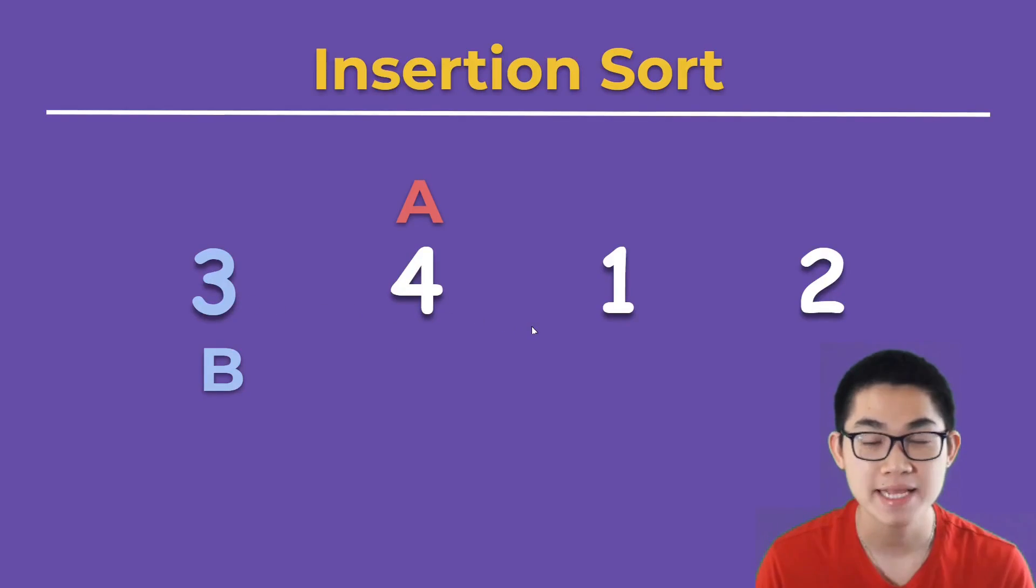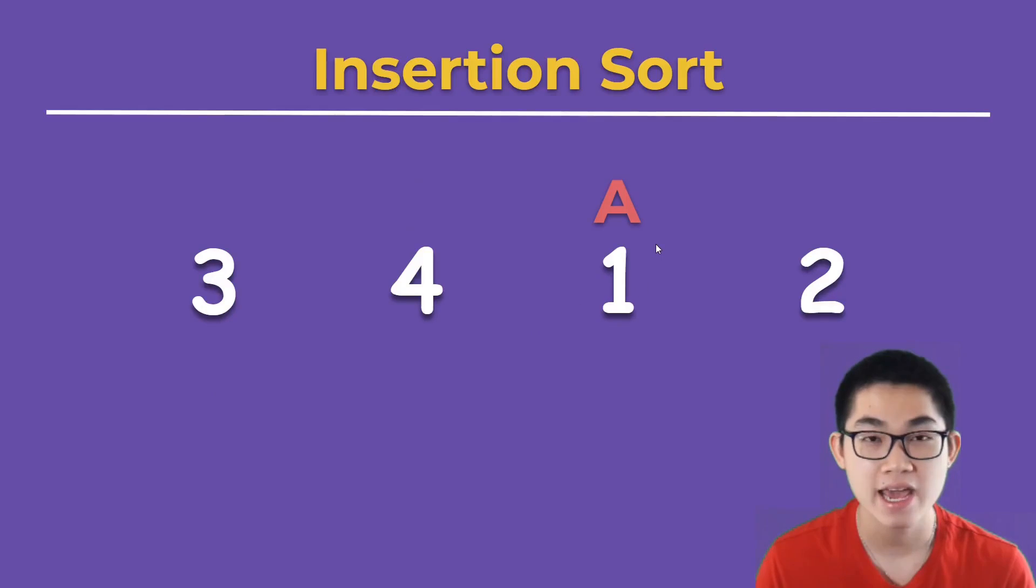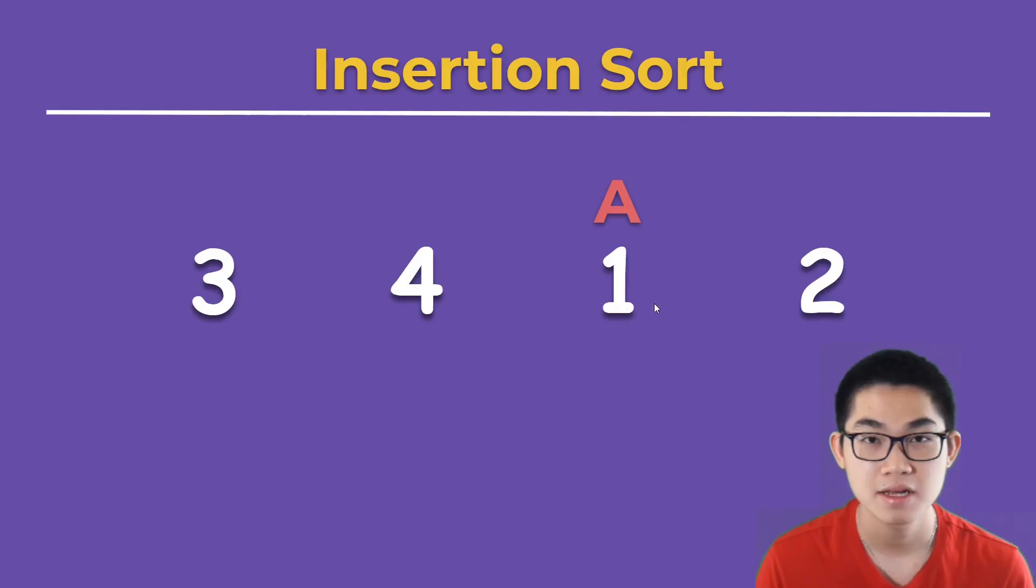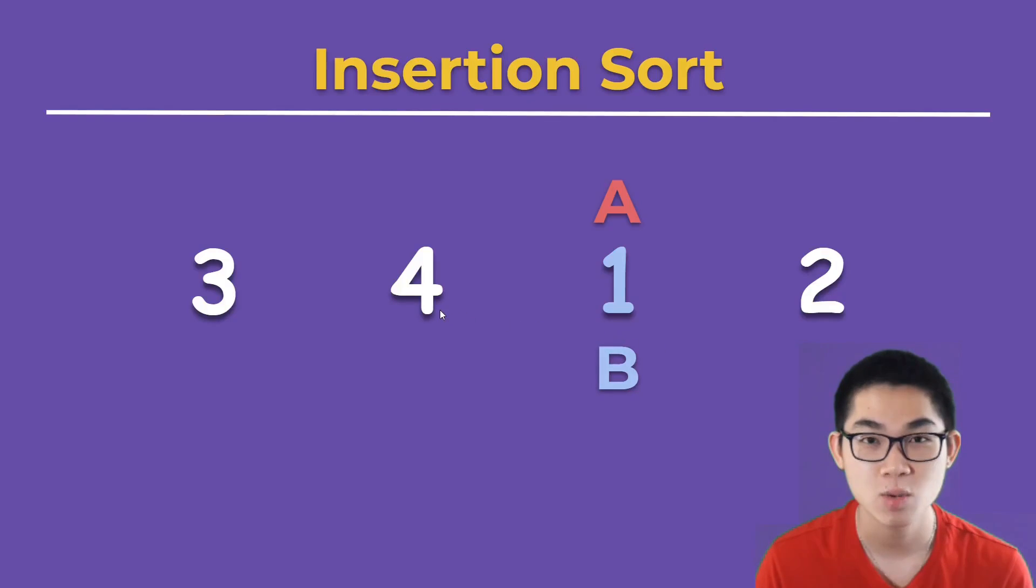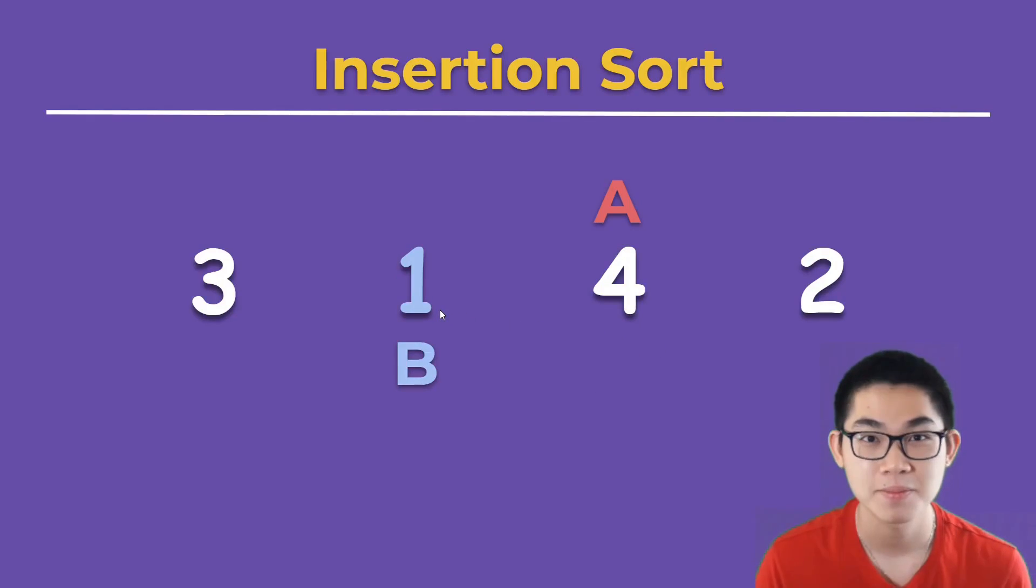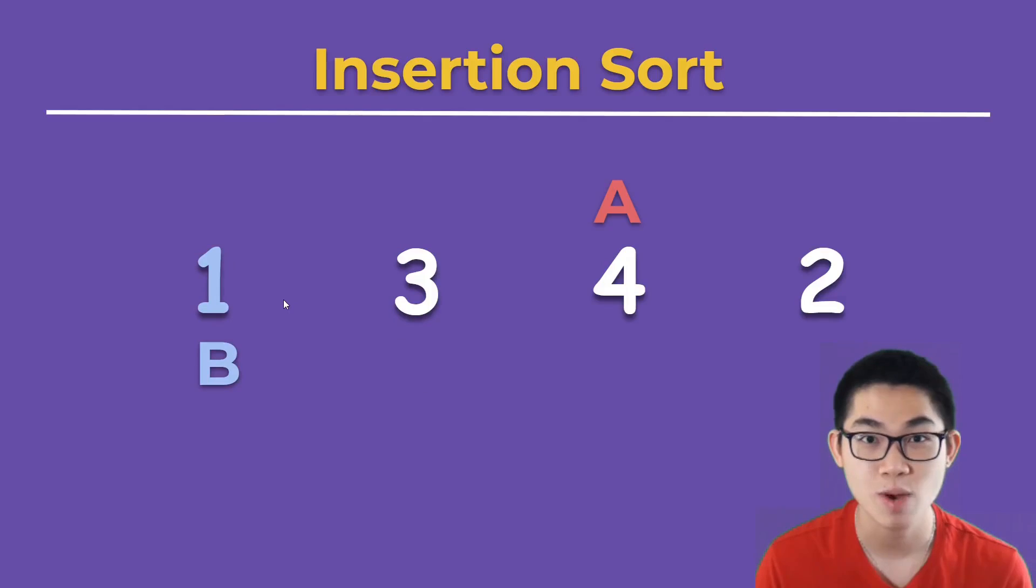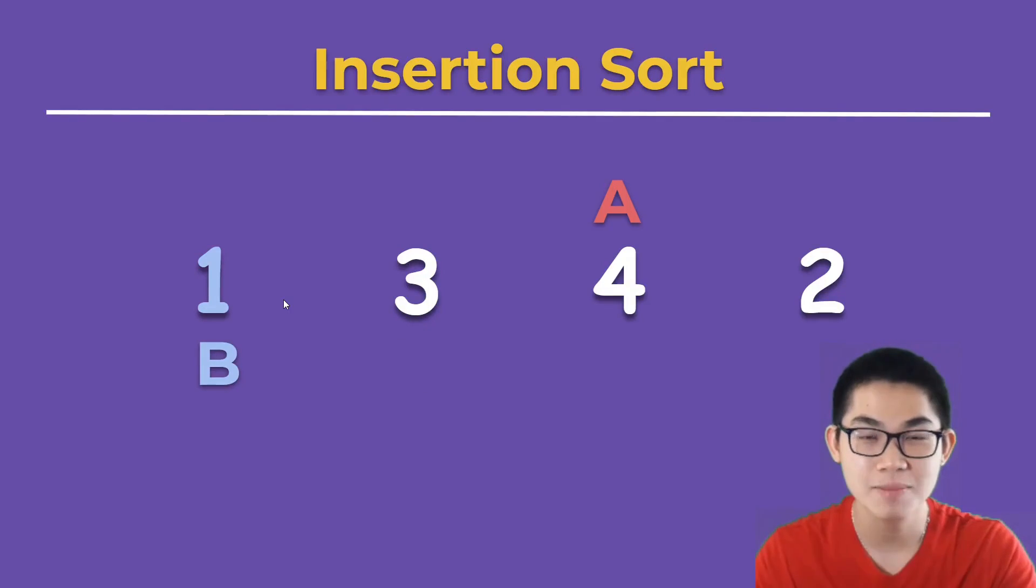And then we repeat this process. We put A on the next element of the array. B is 1. 1 is less than 4, so we swap them. 1 is less than 3, so we swap them. So you see, we're just bringing the smaller number in front.